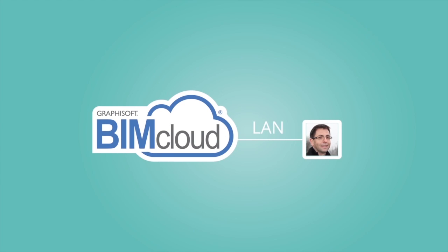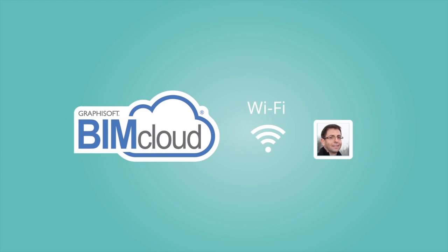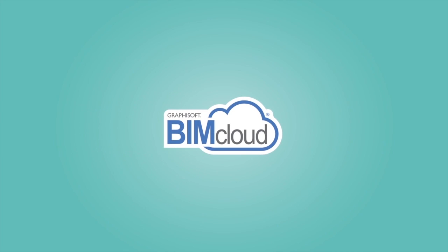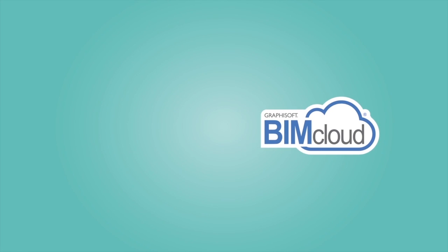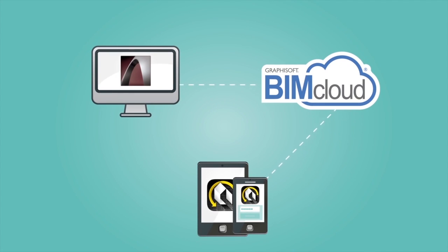Whether in the office or on the go, the BIM Cloud offers fast and secure collaboration. Thanks to the connection with Graphisoft BIM-X, the project is always up to date, and employees or external consultants can access and redline the model on their mobile devices.